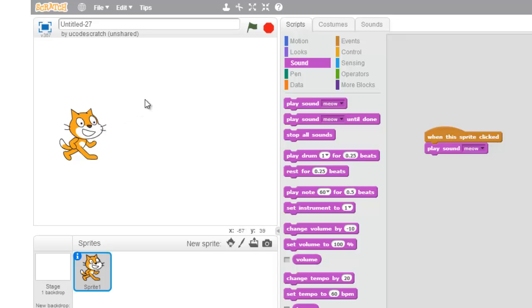So I'm going to teach you guys about the duplicate button. It's this little button up here that kind of looks like an old stamp. If you click it, your cursor is going to turn into a stamp. Boop! There it is.